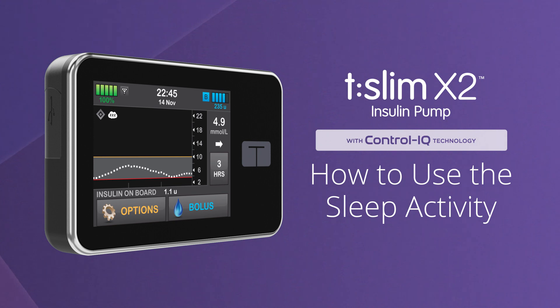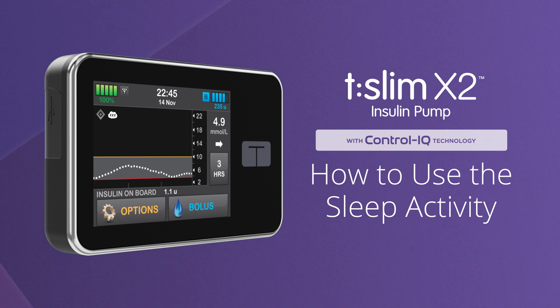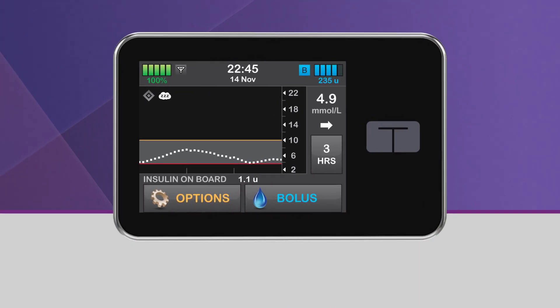To learn about how to use Control IQ technology while exercising or without using any activity settings, please watch our other videos.